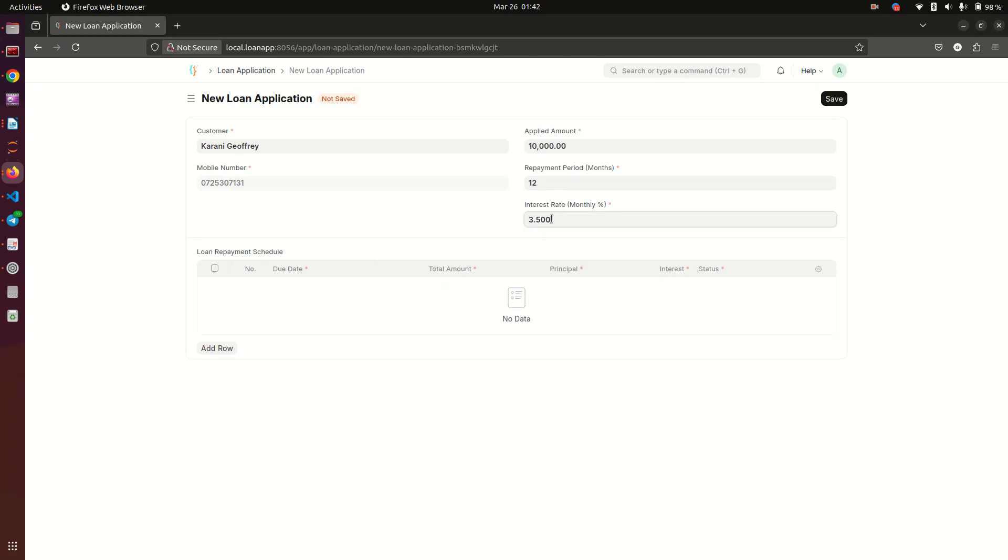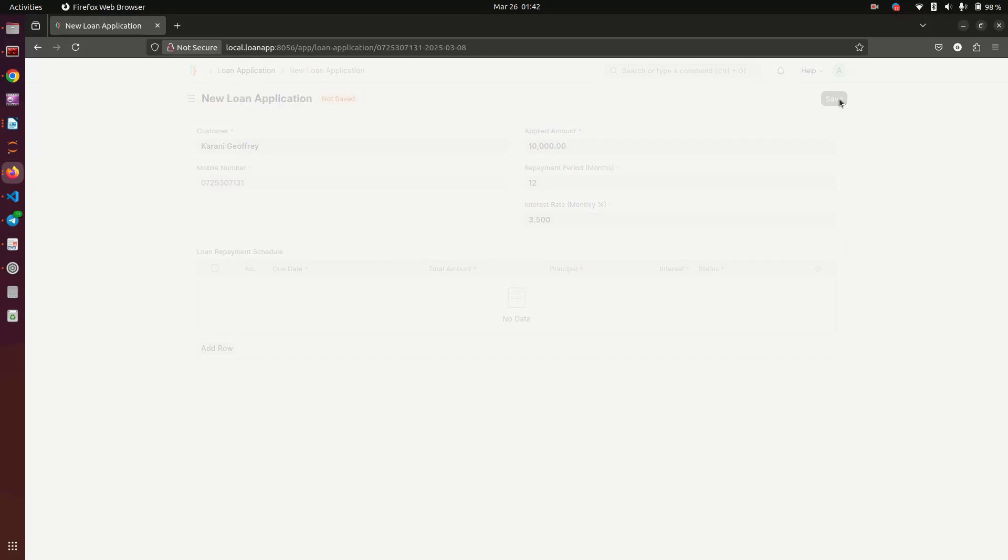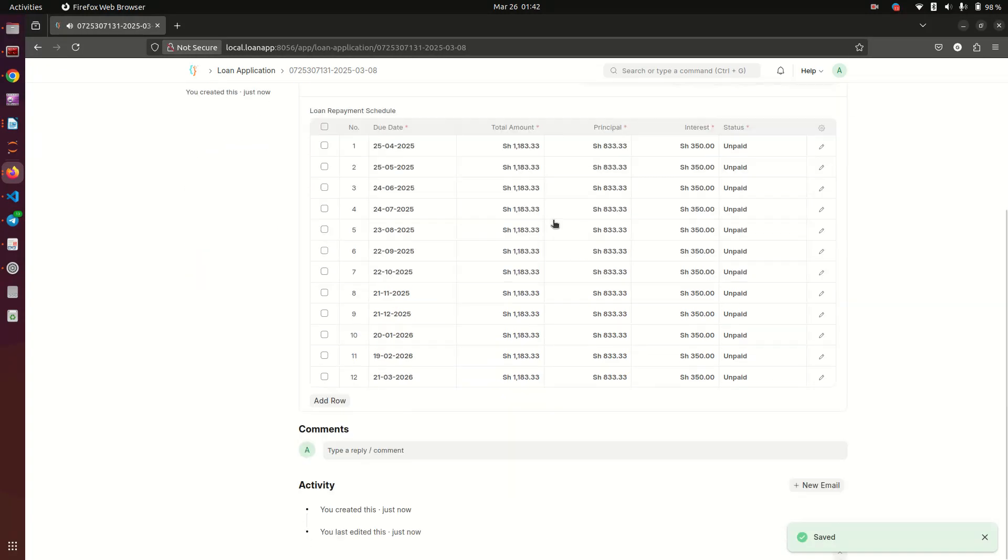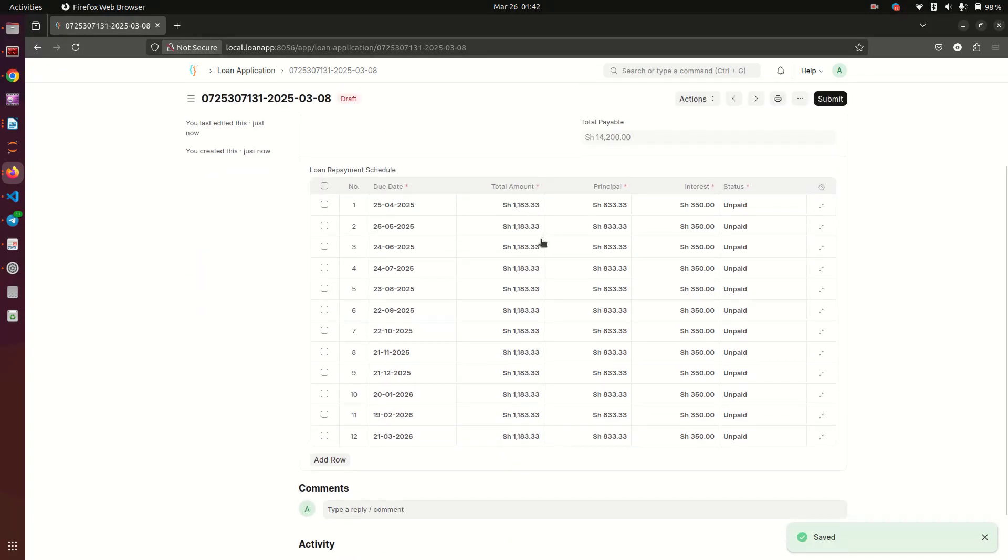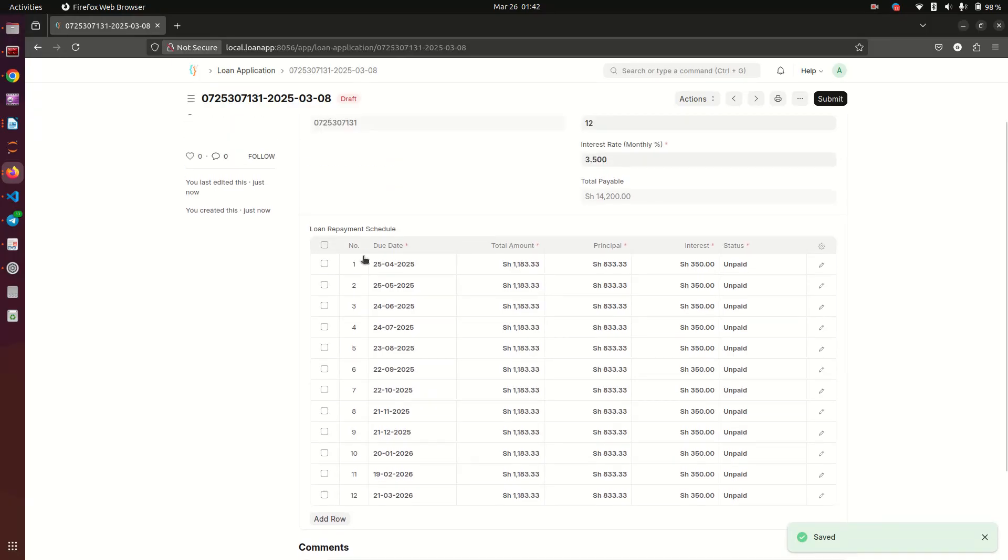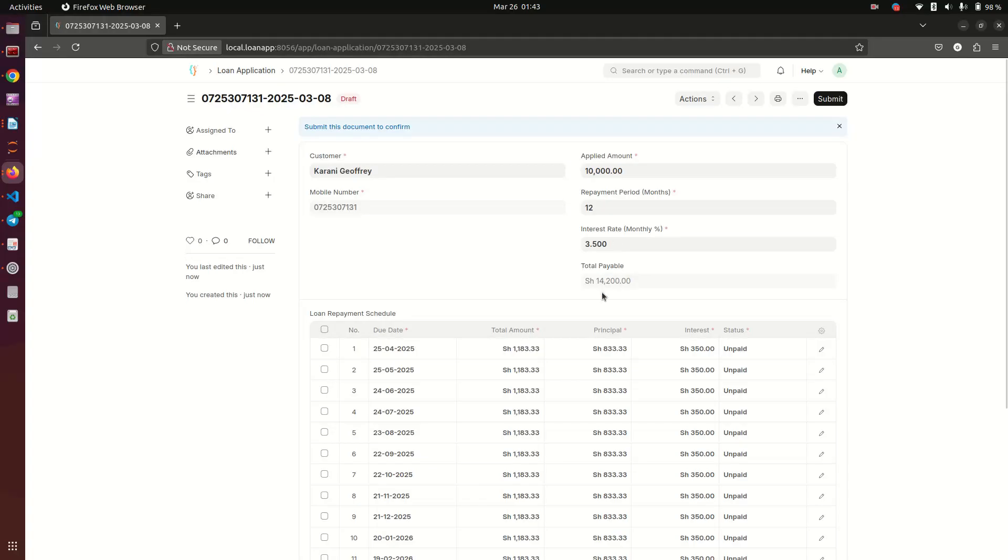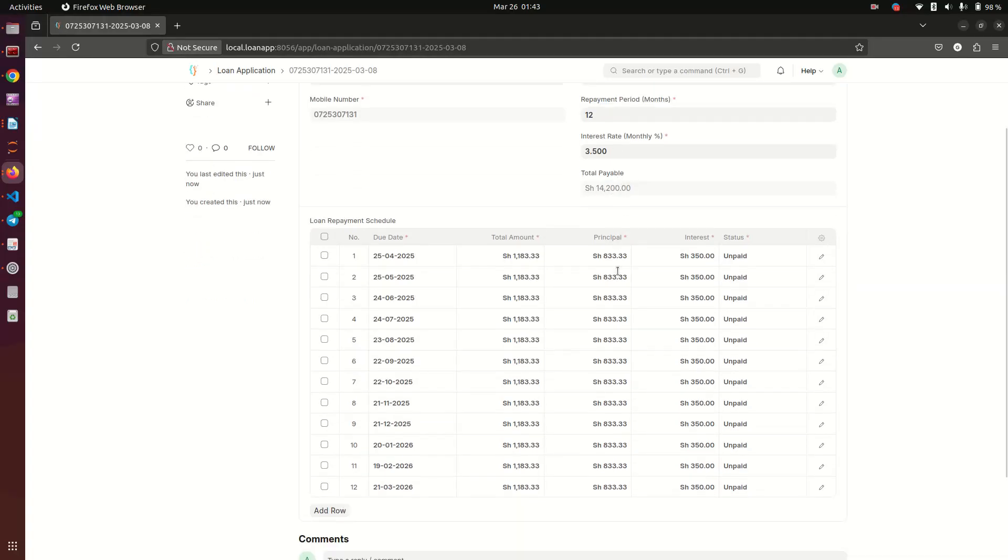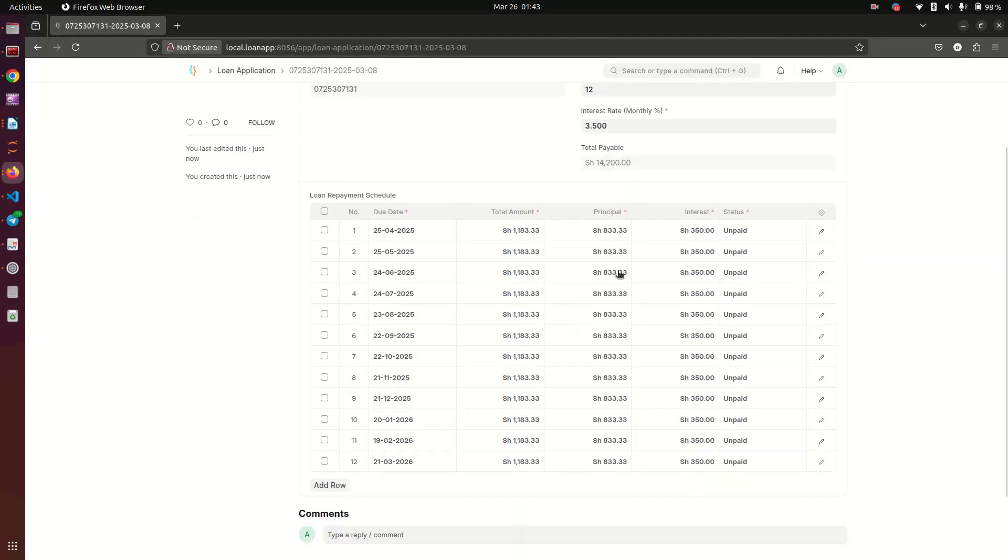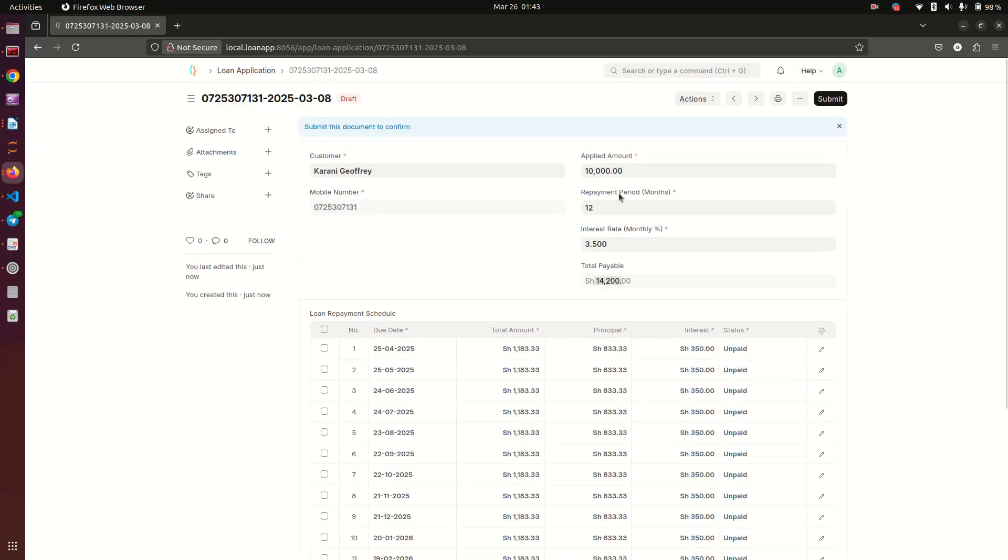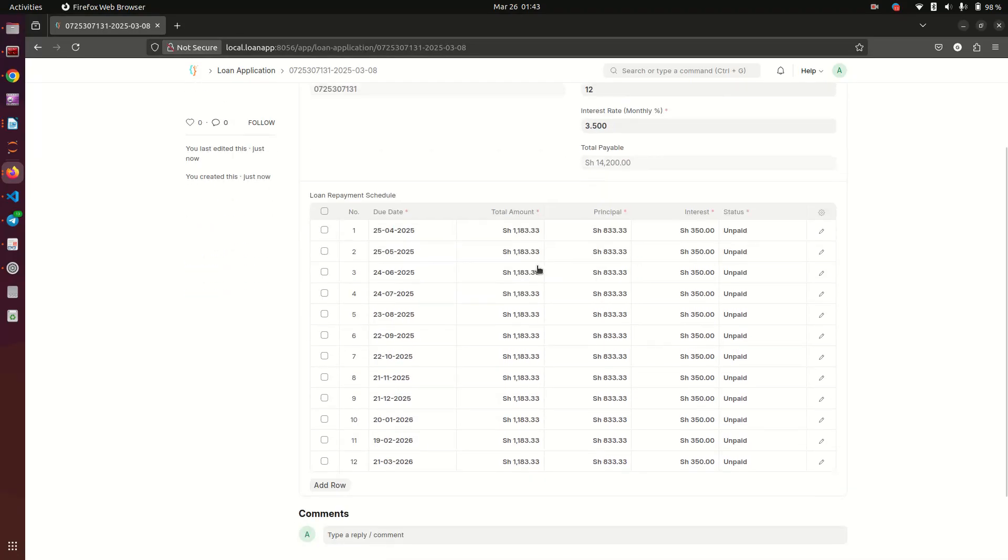When we save, you notice that the system has automatically generated for us the repayment schedule. You see here it's also telling us that the total payable amount for this customer is going to be 14,200. The 14,200 means that the amount here that is above 10,000 is the interest.